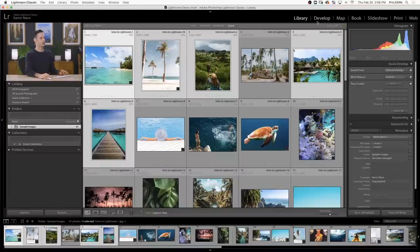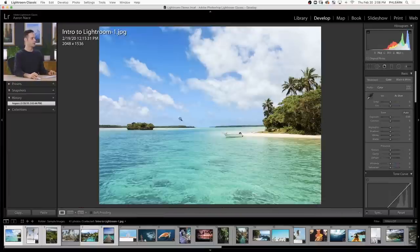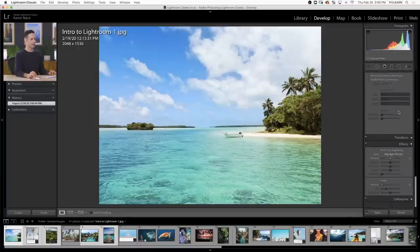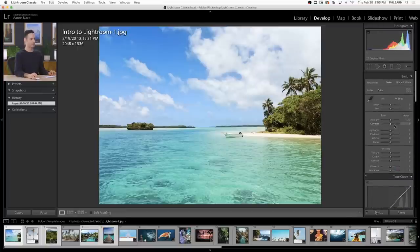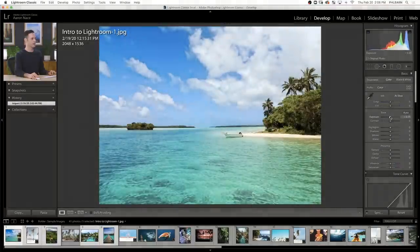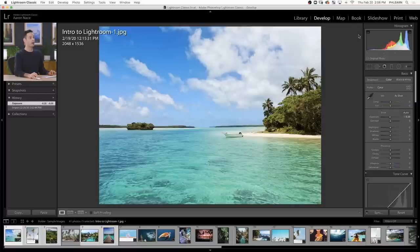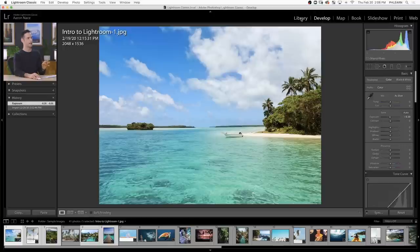Everything we've been looking at so far has been in the library module, which is about organizing and viewing your images. If you want to start editing your images — which we'll get to in a later video in this free series — then you click up here on the Develop module. Here's where you can start actually making changes to your photographs, like bringing your exposure up or down. There are other modules like a map for geotagged images, books, slideshows, print, and web. But in my experience, I spend the majority of my time in the Library and Develop modules, so that's what we'll be covering in this free series.